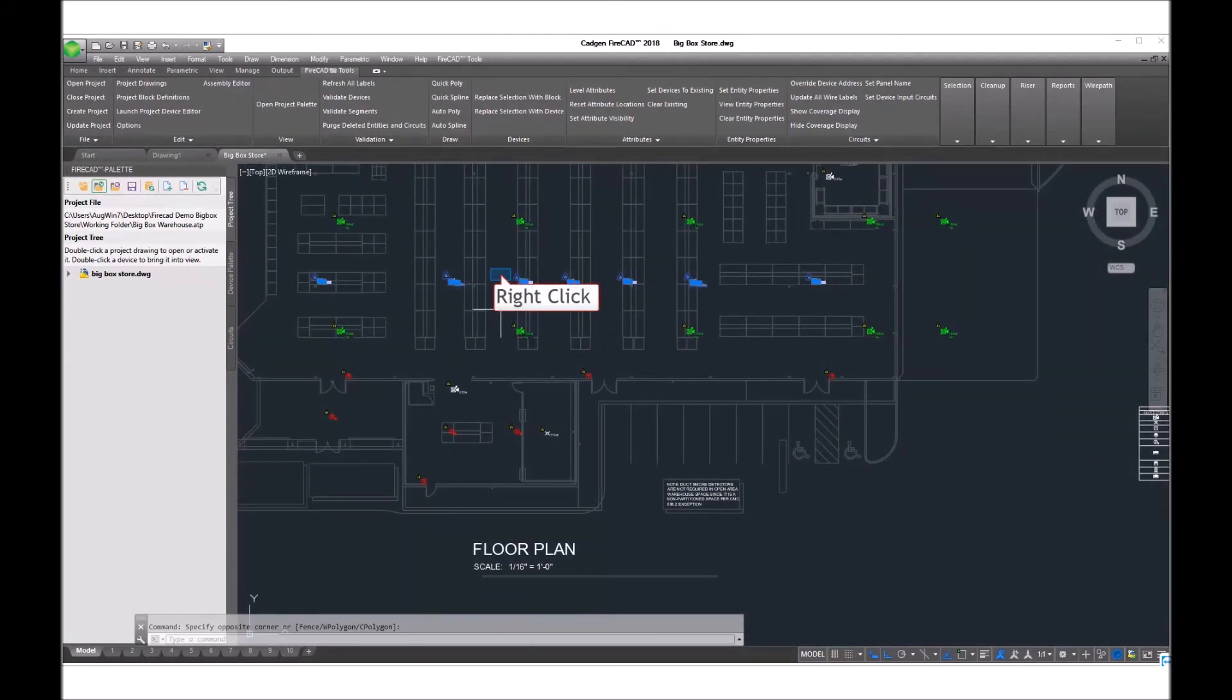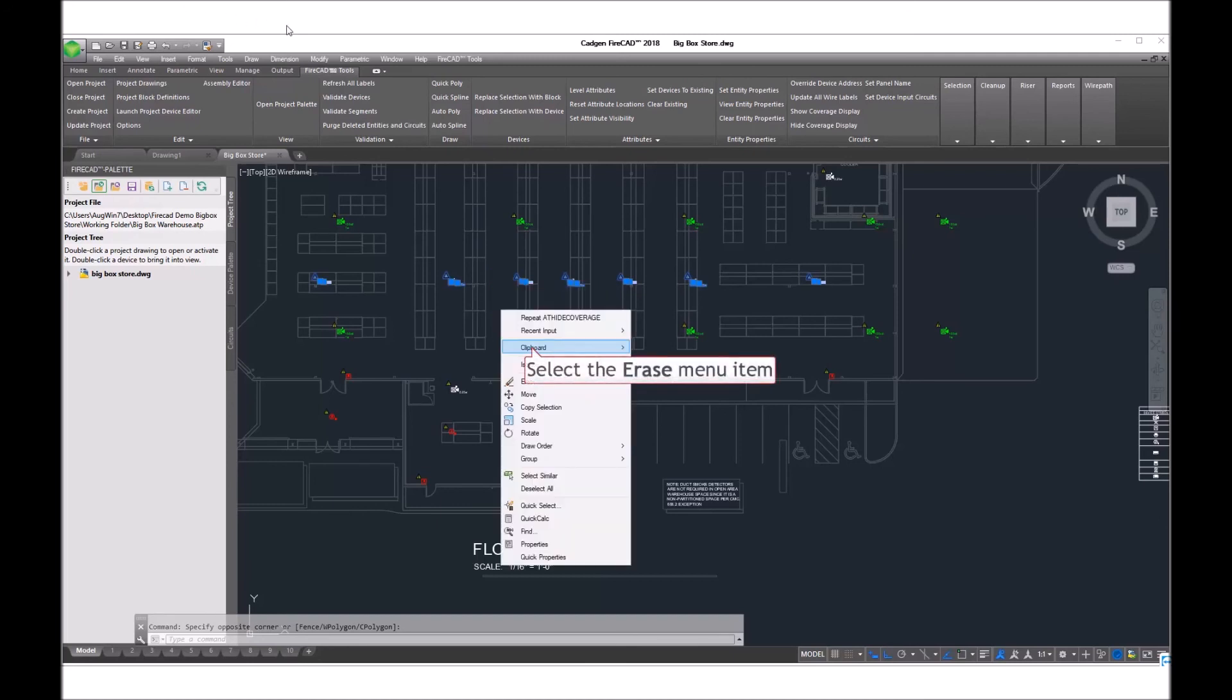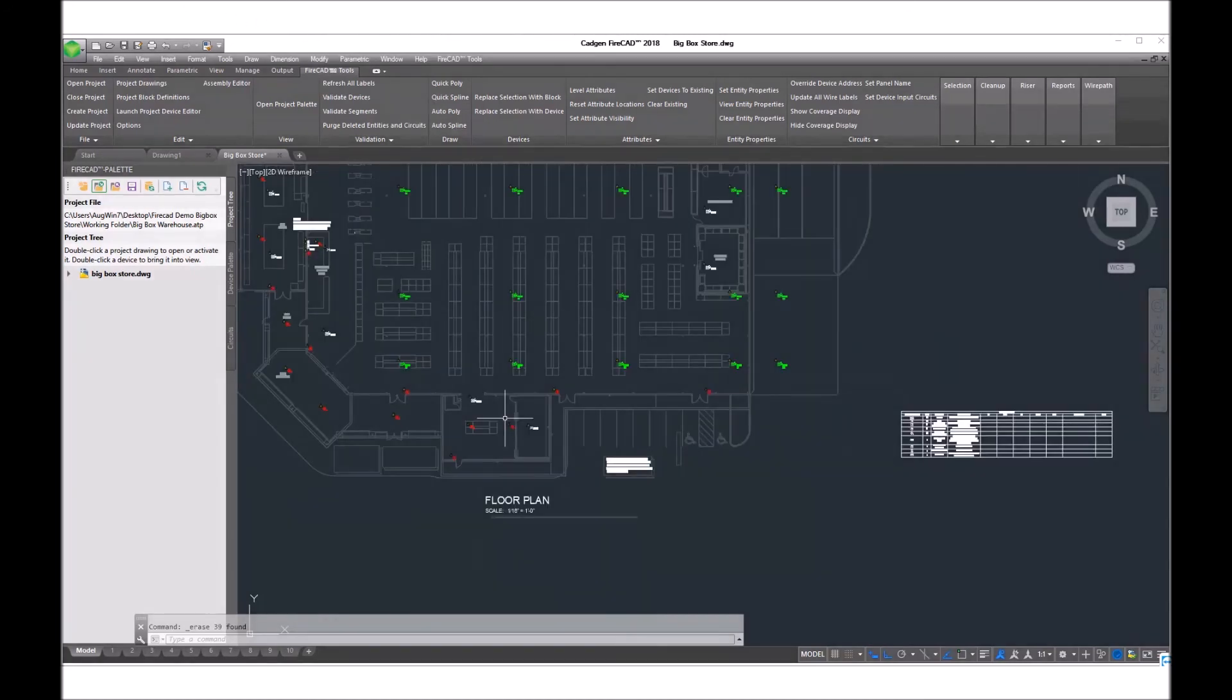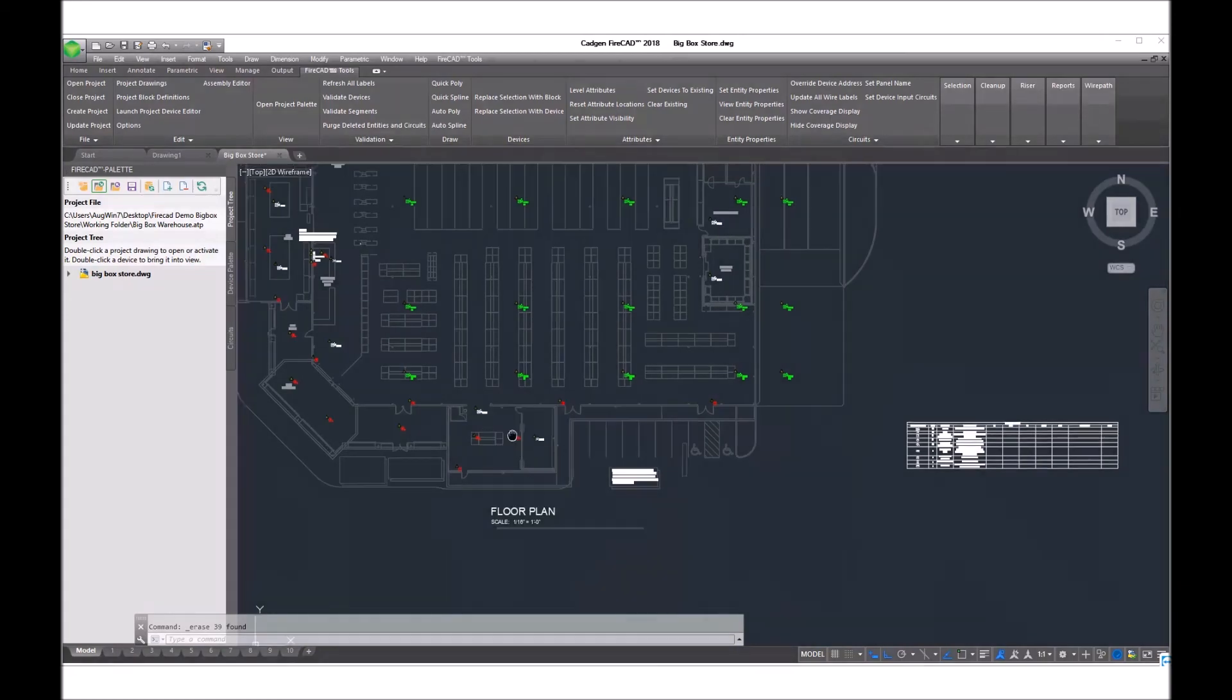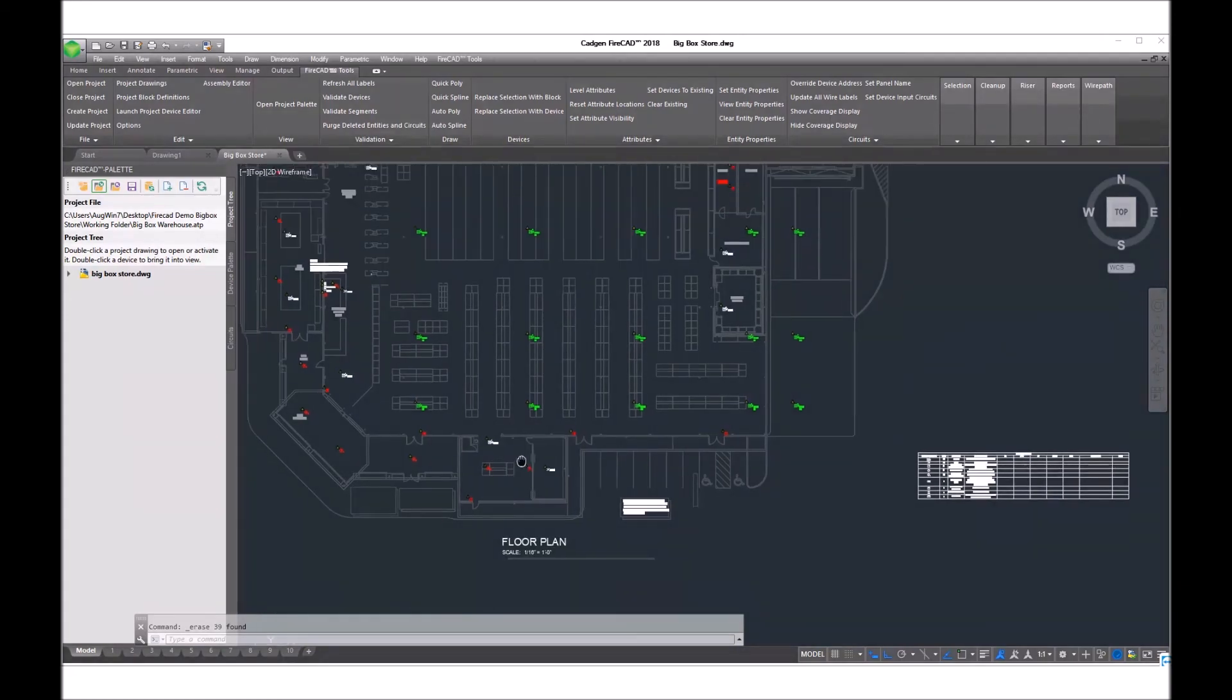Now that we have selected all of the ones we want to delete, we simply erase or we could use the delete key on our keyboard.